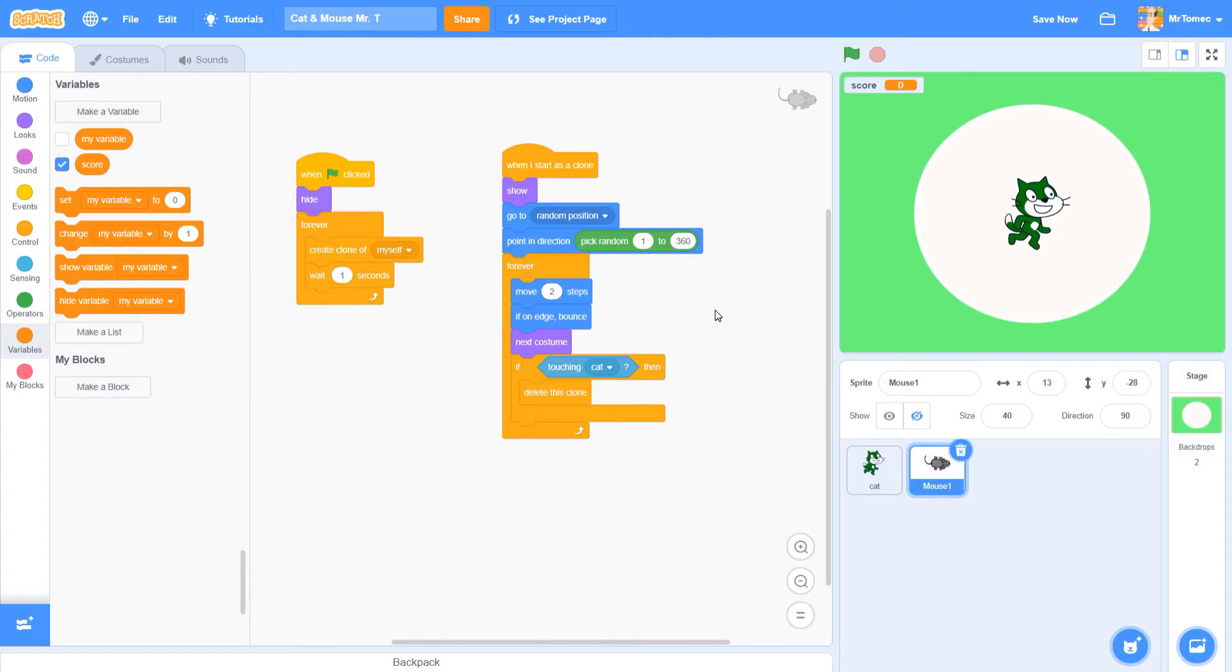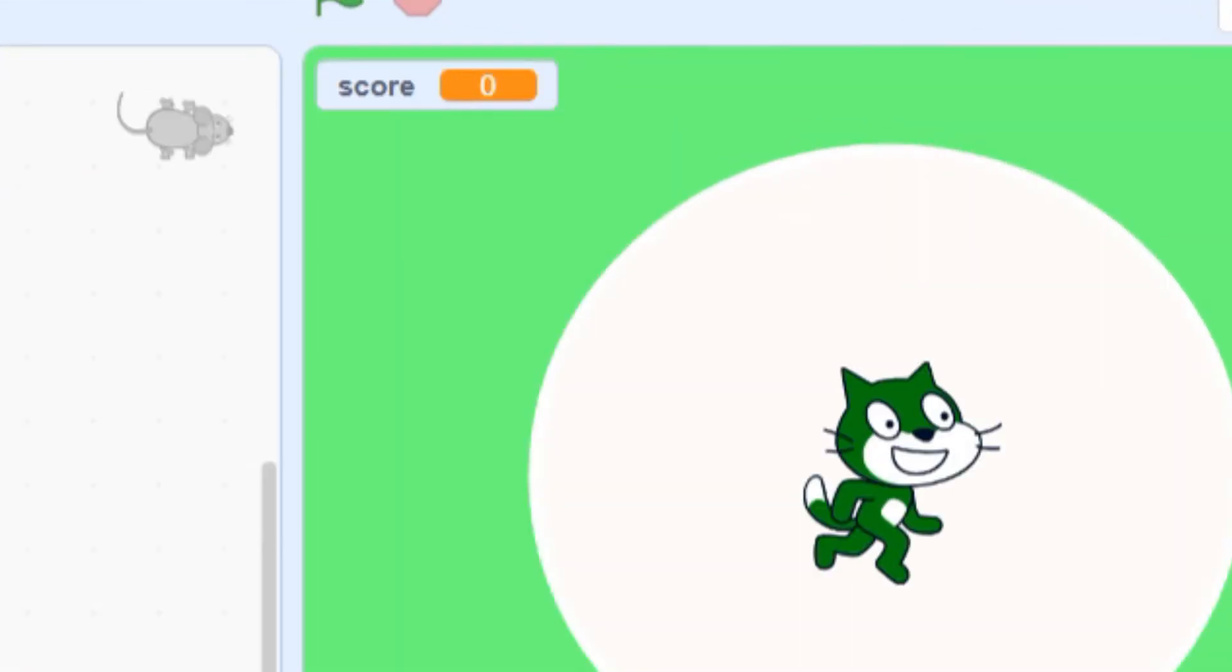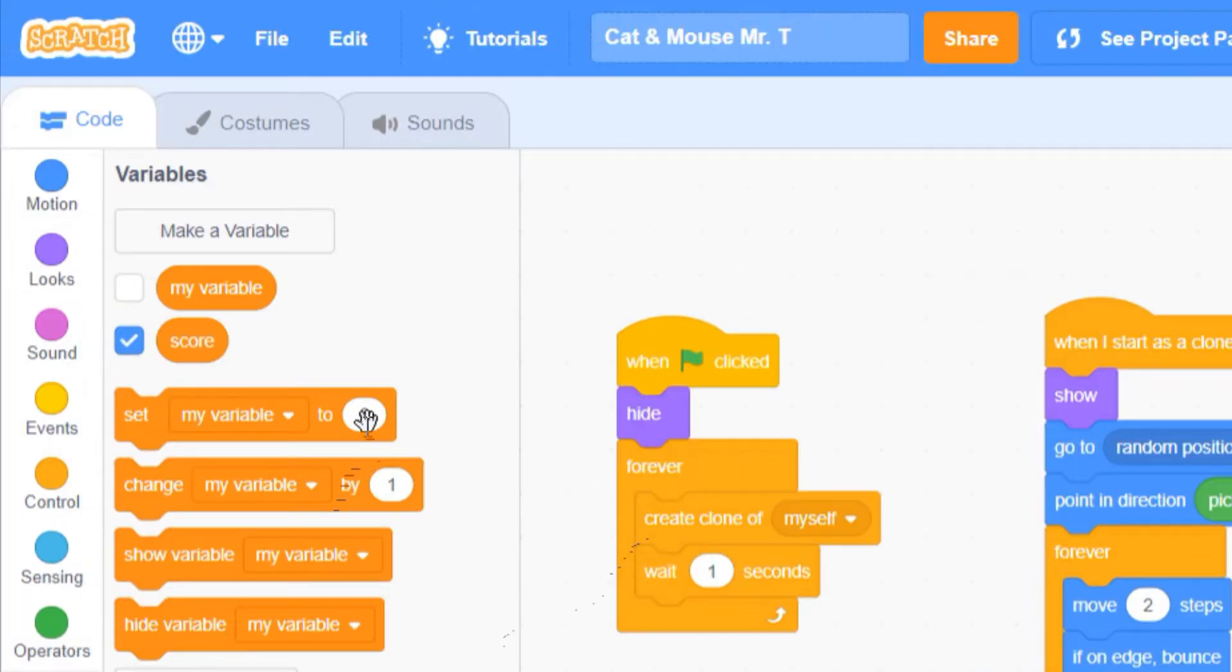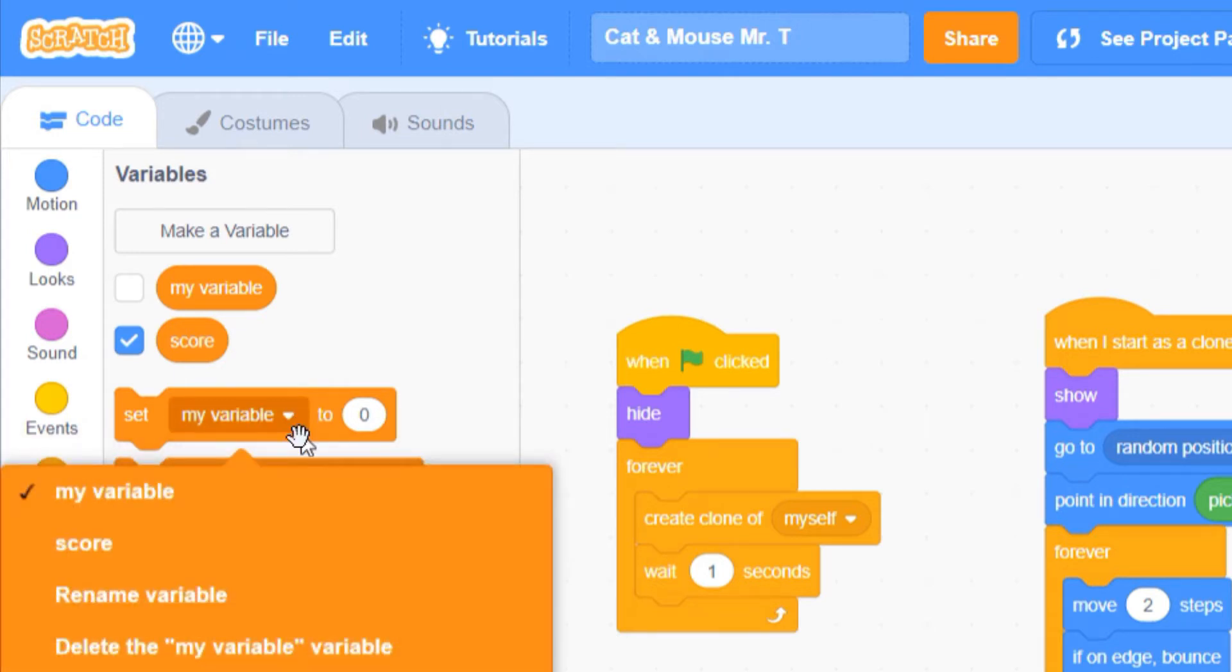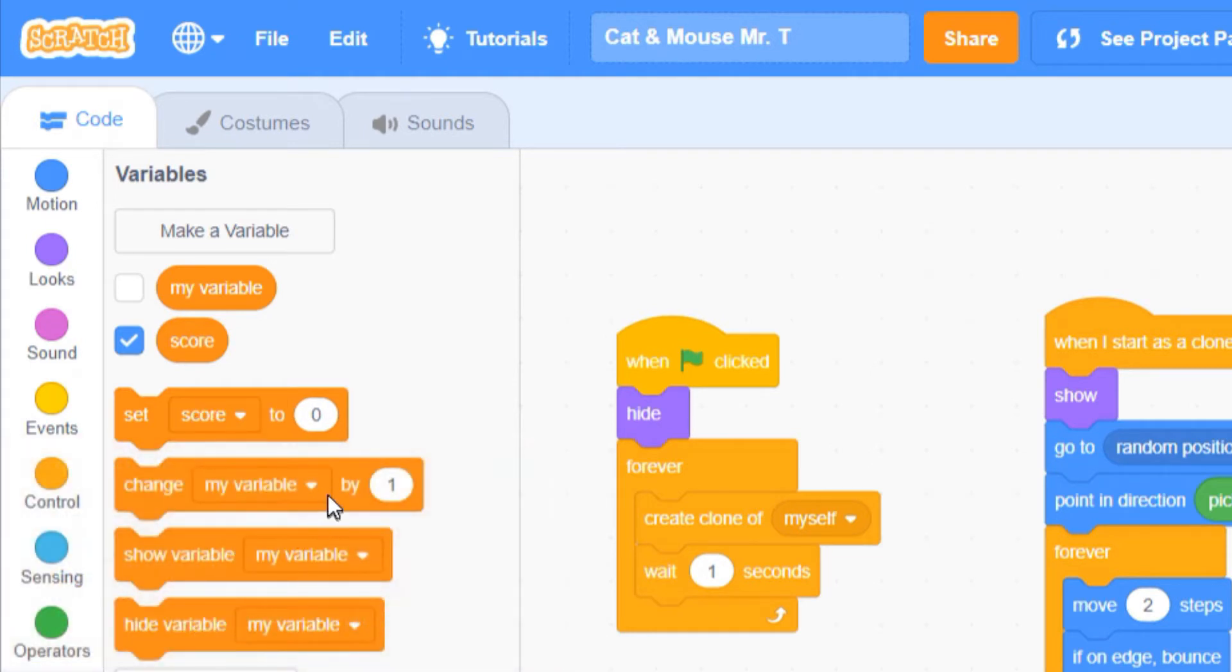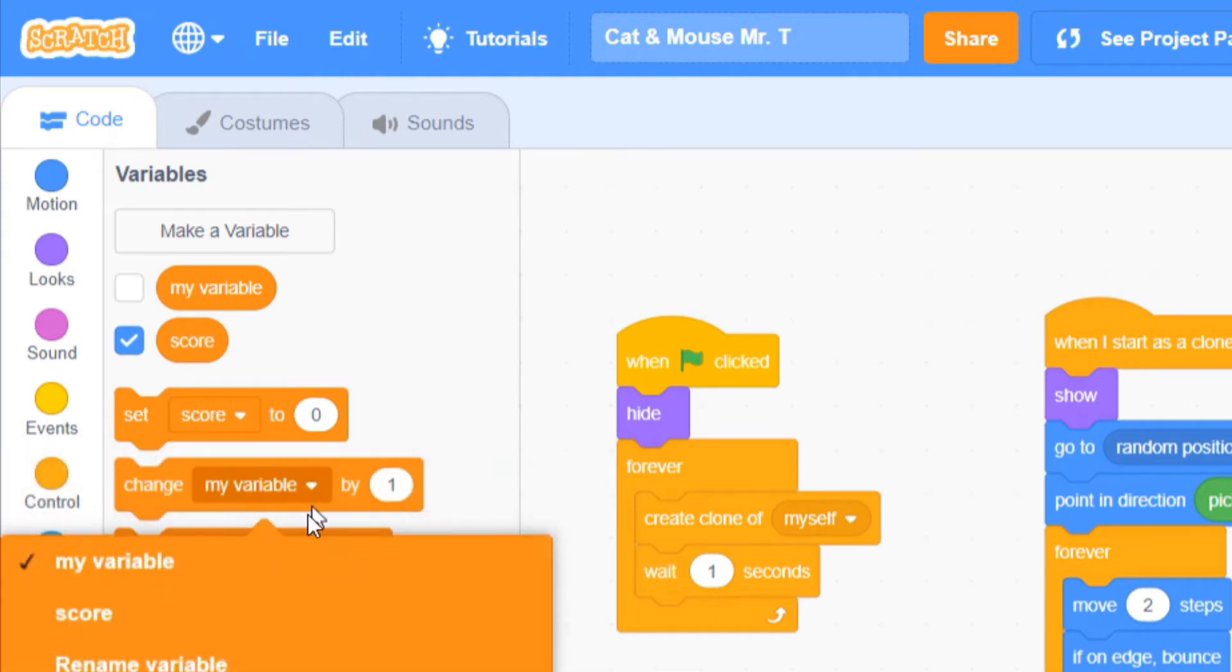So, a little box has appeared at the top of the screen to tell us what the current score is, but our code blocks don't look any different. To find our score variable, you're going to have to hold down this white options arrow and you'll see a list of all the variables you've created.